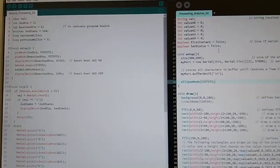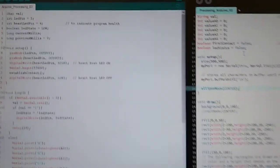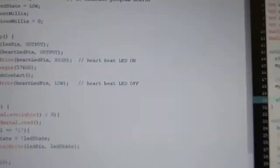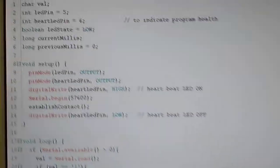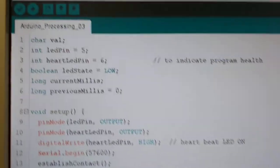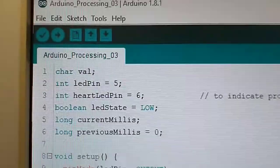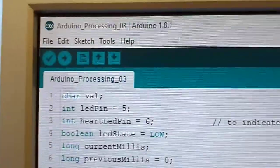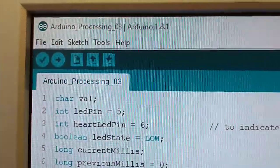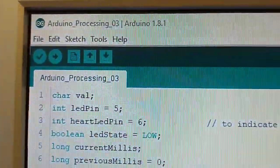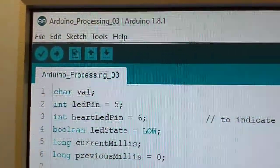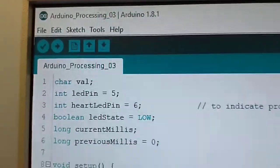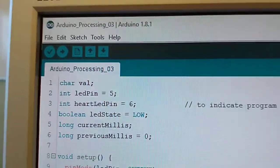This is about serial communication between Arduino and the computer using Processing. I have this sketch, Arduino Processing 03, which needs to be uploaded to your Arduino.